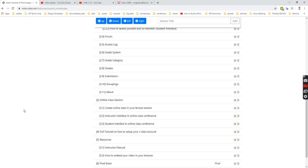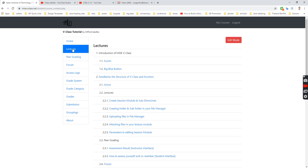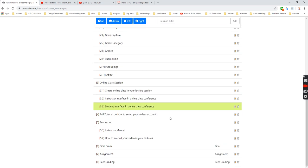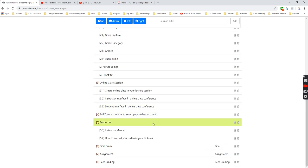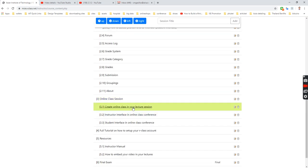So to do this, let's go to lectures, then edit mode, then we are going to put that online class under here.